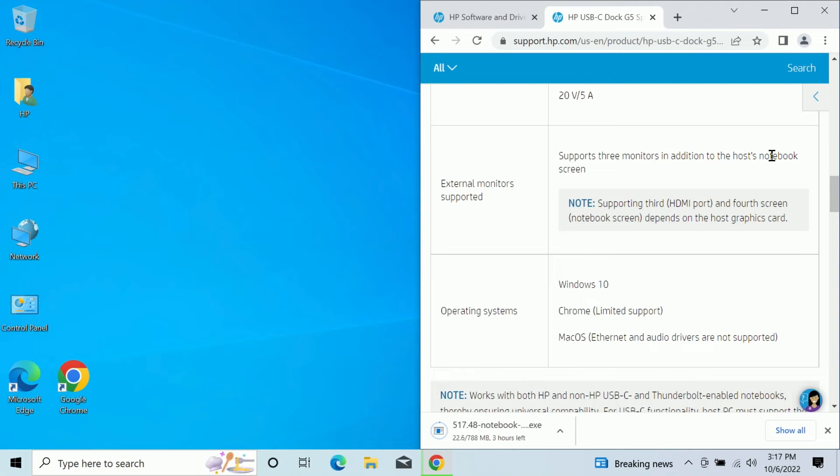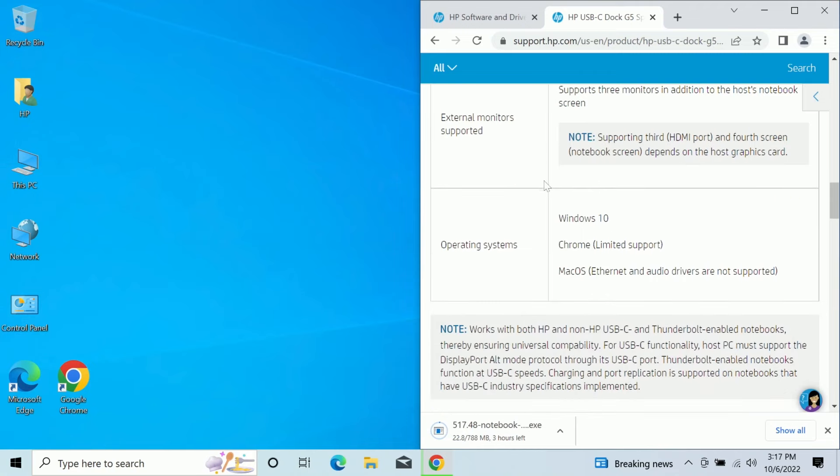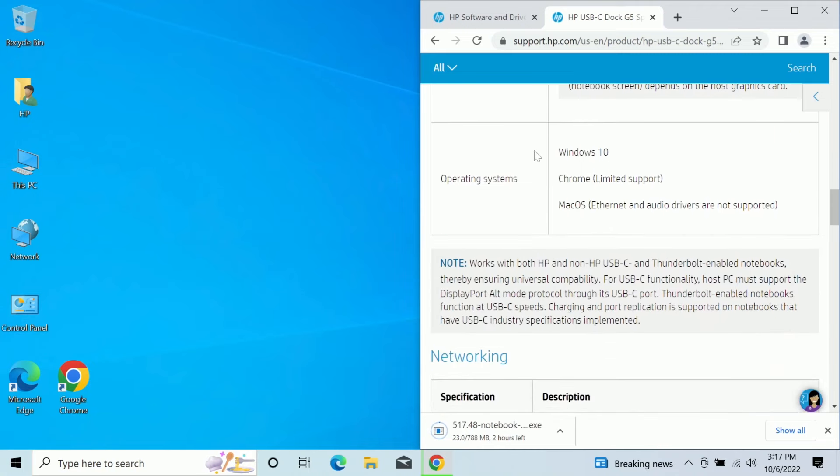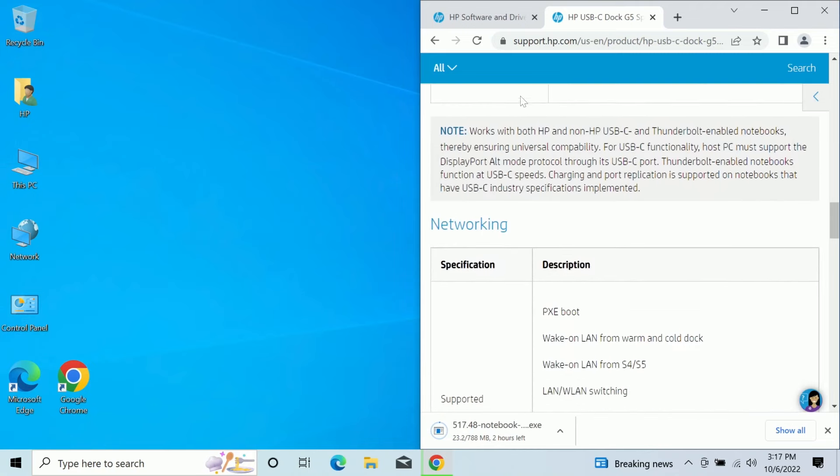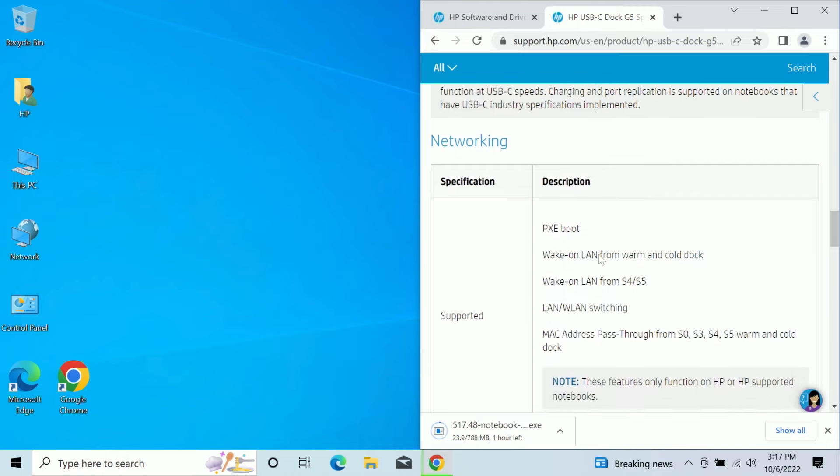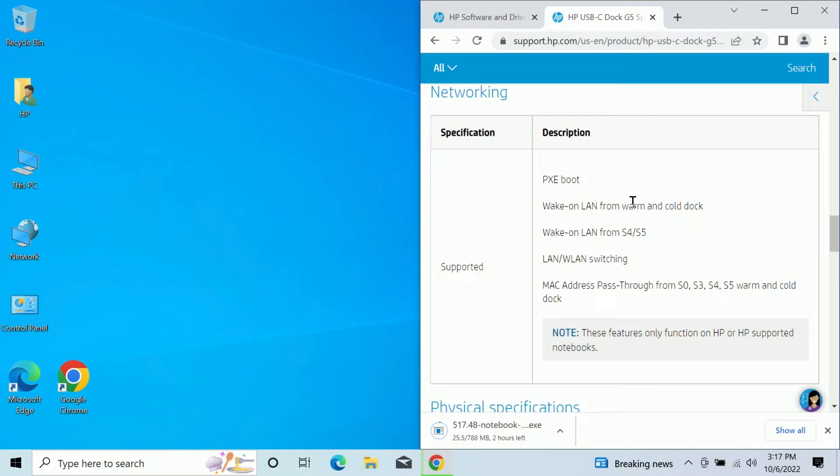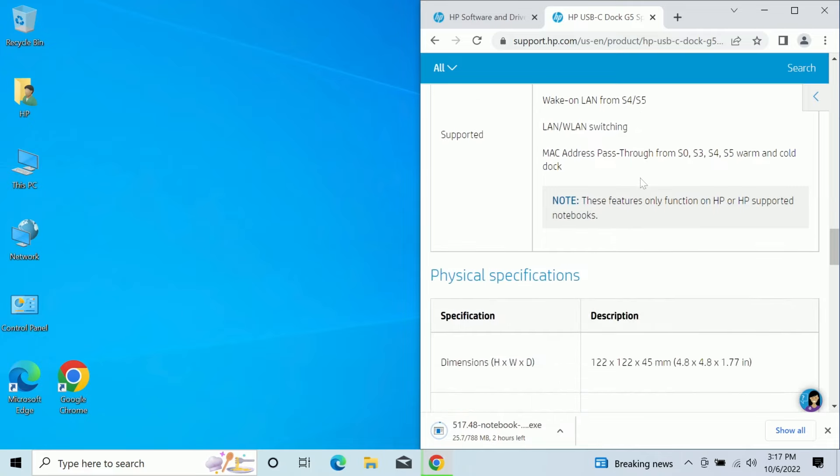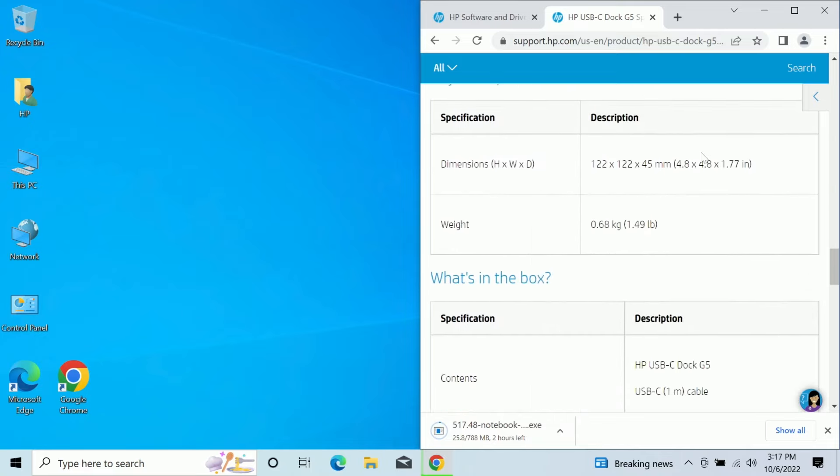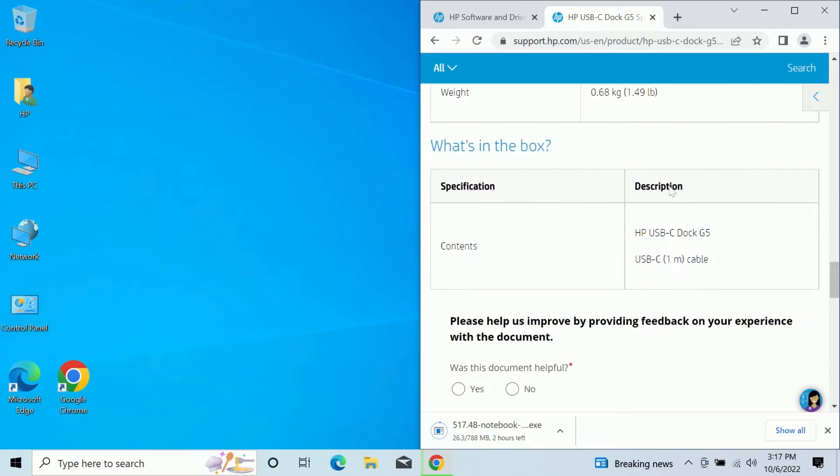A couple of different voltages for each of the individual plugs. Supports up to three monitors, Windows 10 support. And if you happen to be in an environment where you need this sort of thing, we have PXE boot, wake on LAN, wake on LAN from S4, S5, LAN, WLAN switching. So this thing can basically stay powered and you can initiate a remote power on and stuff like that. If you want to be able to like remote into the system or something like that, really neat to use.